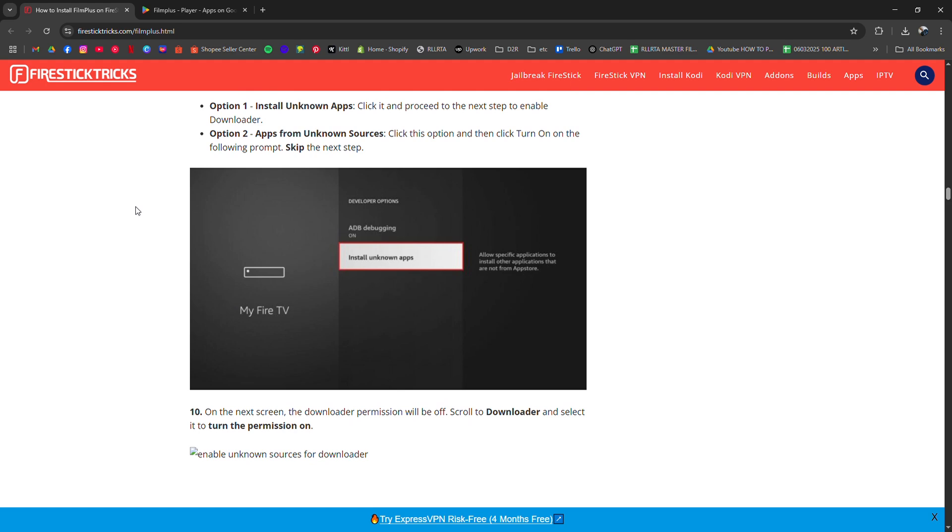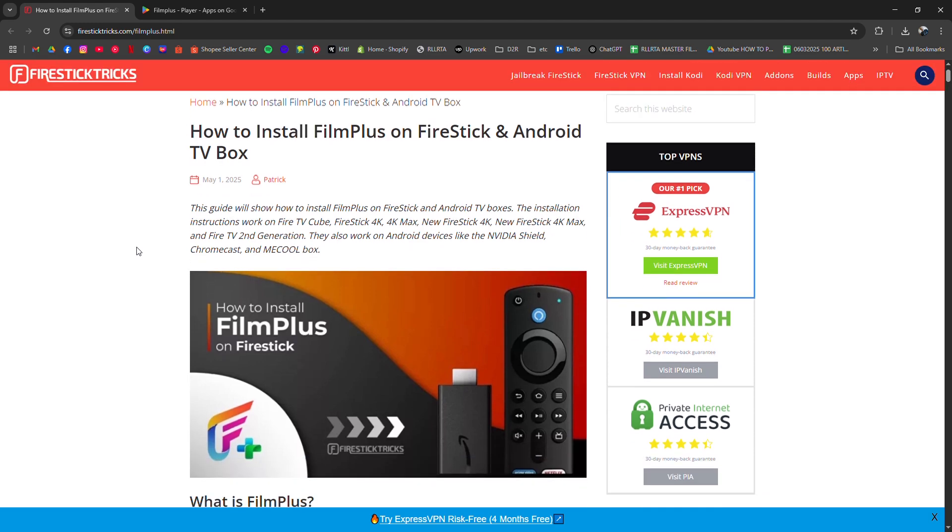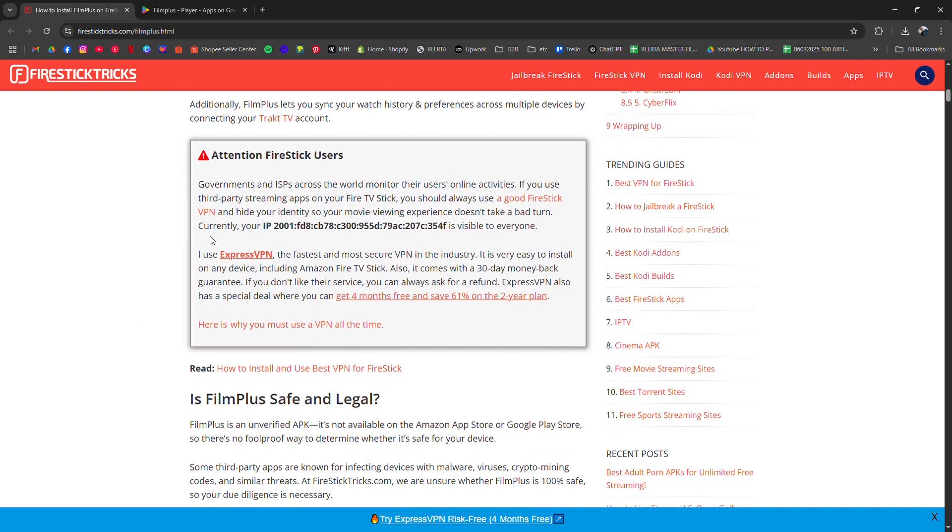After installation, hit Done and delete the installer to save space. Once installed, launch FilmPlus from your apps, grant any permissions it asks for, and you are set. No account needed and you can access a variety of free content.